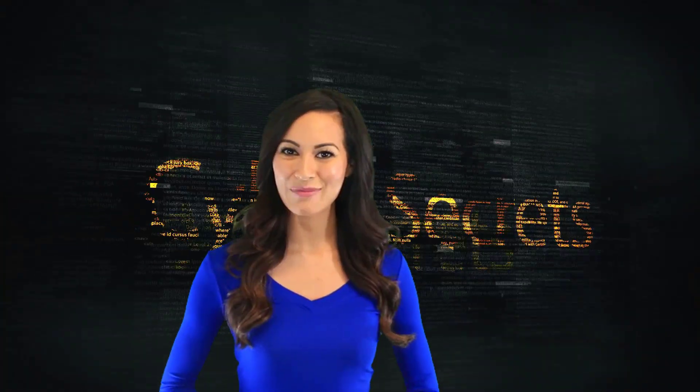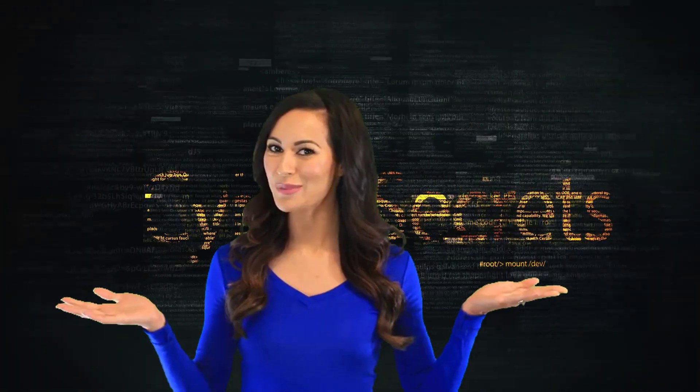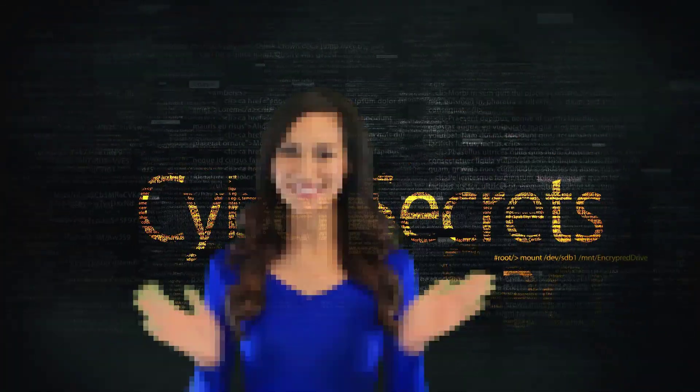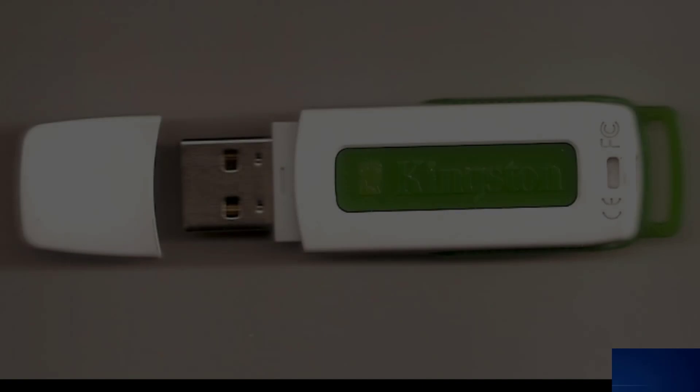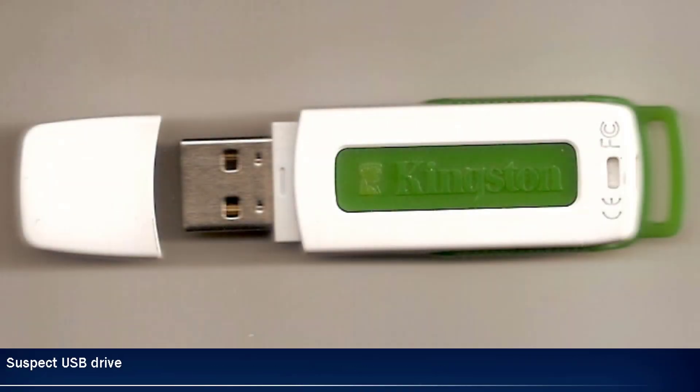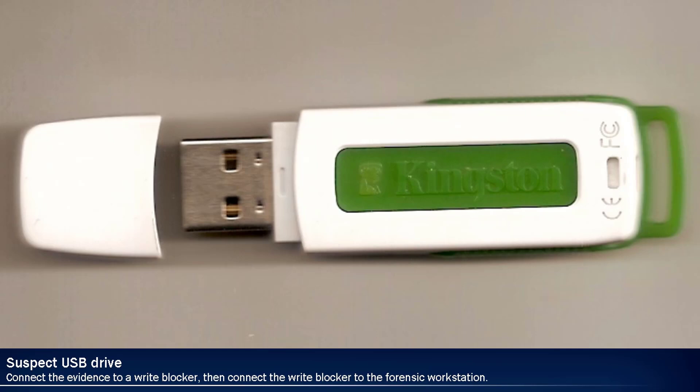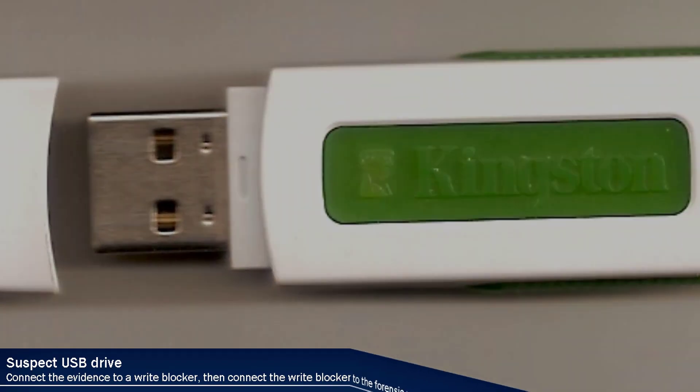Welcome to another episode of Cyber Secrets! Imagine we just received a USB thumb drive in evidence. The suspect is accused of hacking and violating the corporate communications policy by using unauthorized software, such as Tor.